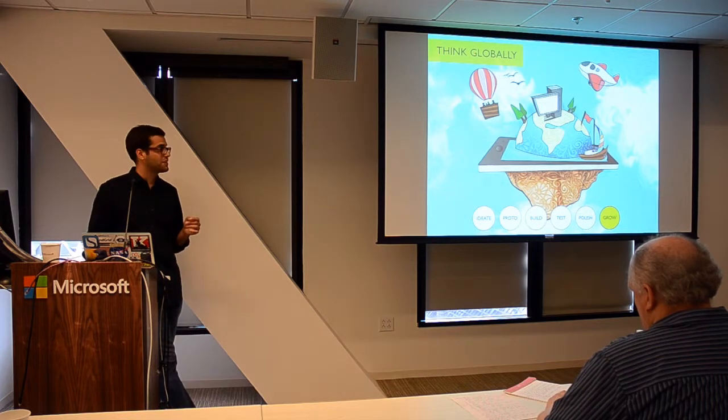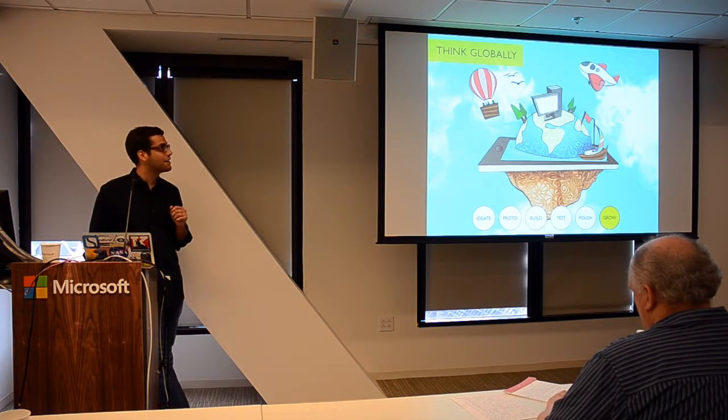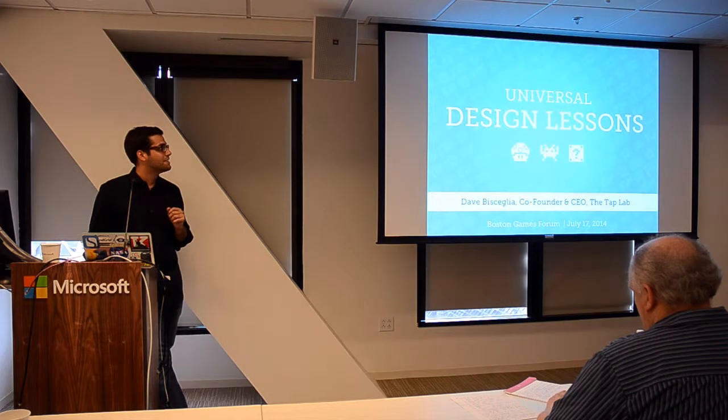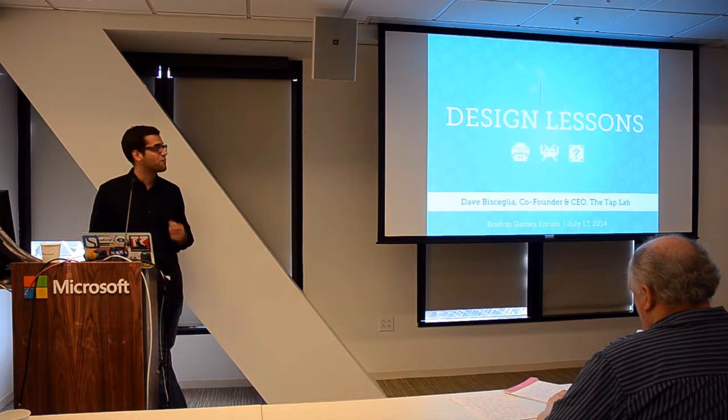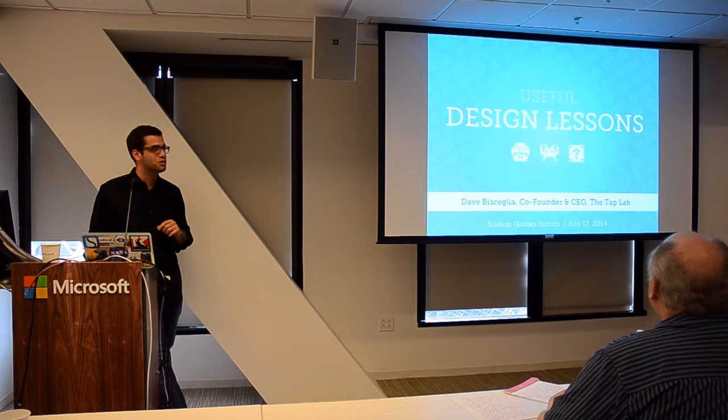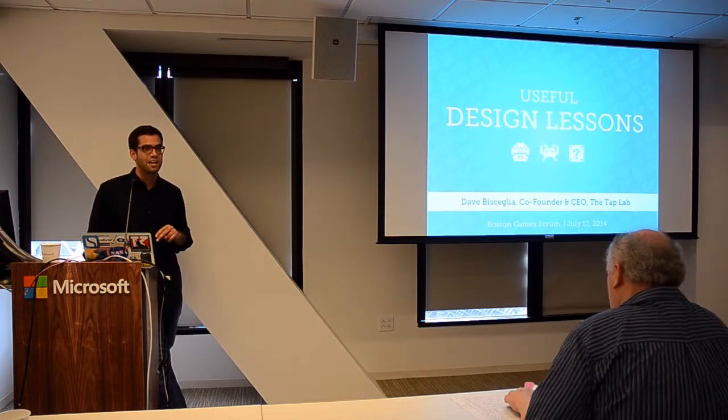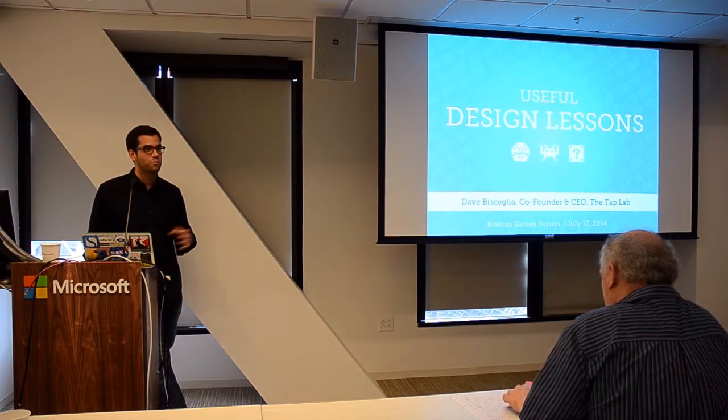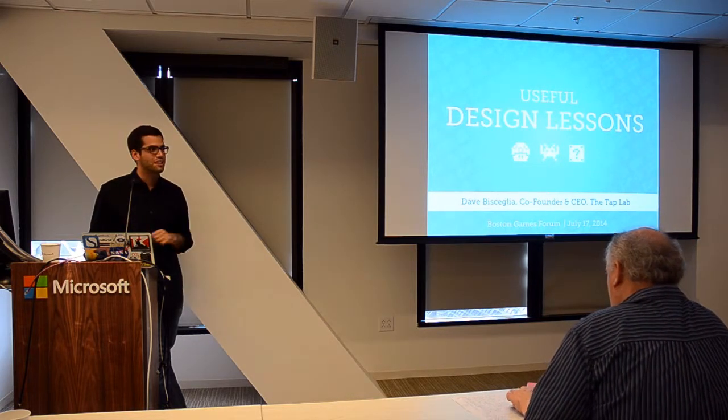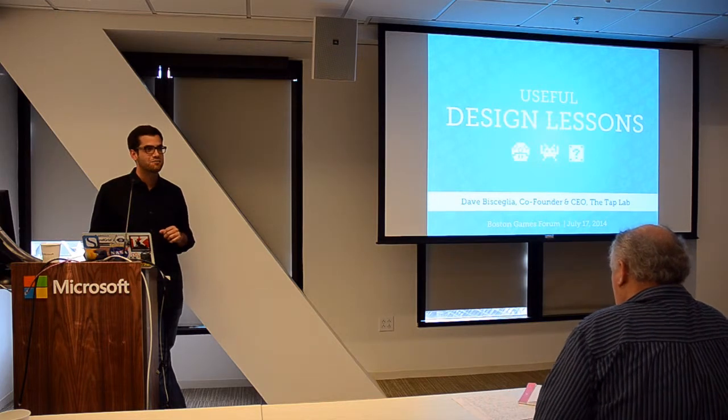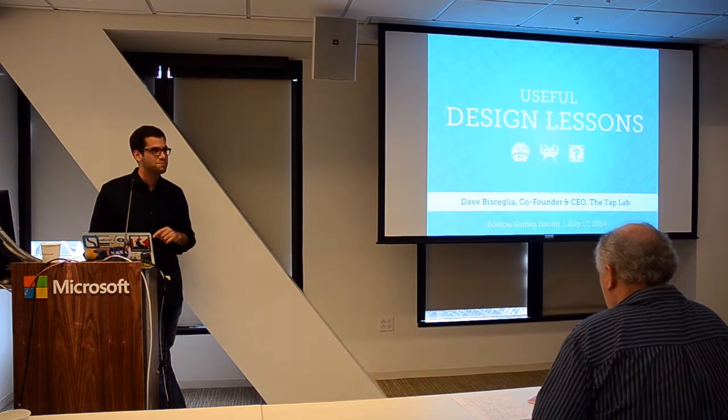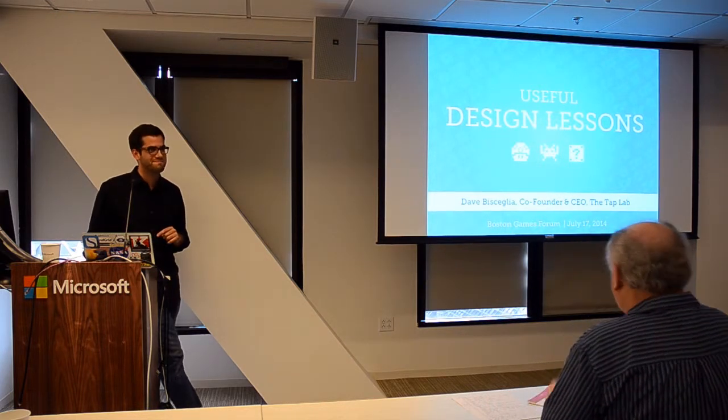That's actually a great transition to my last point here: there really is no such thing as universal game design. But hopefully some of these will be useful to you guys as you build your games. I'll open it up to Q&A. Thank you very much.